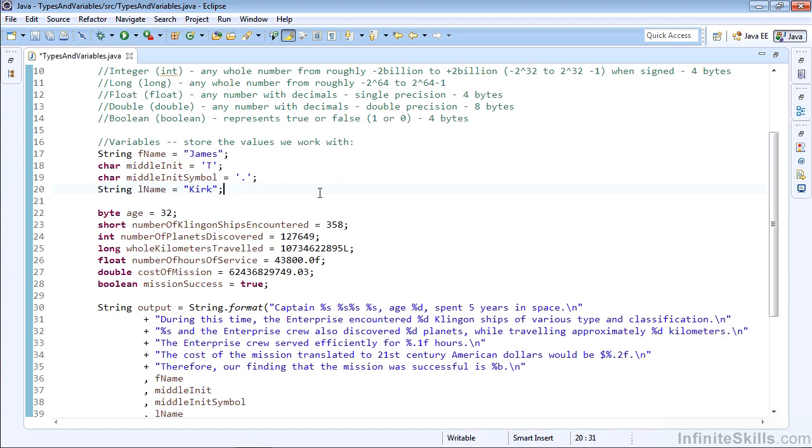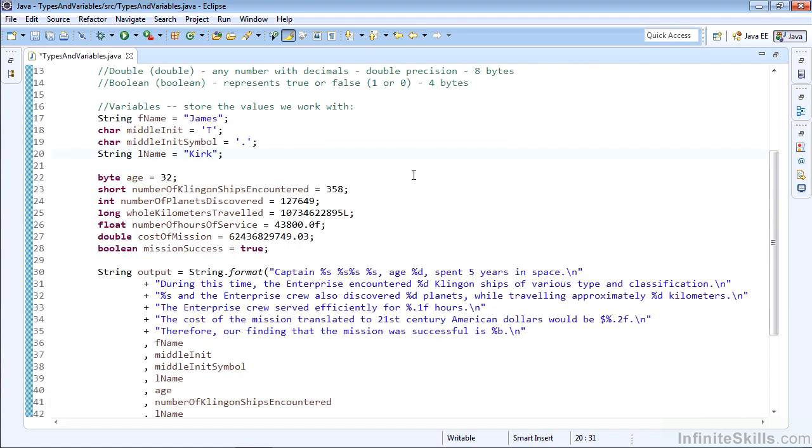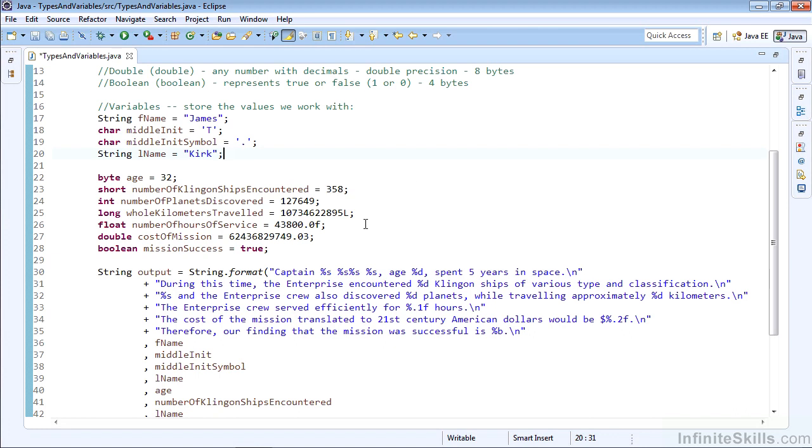Then we have a String last name Kirk, so James T. Kirk, Captain of the Starship Enterprise. We'll store his age, 32, at the start of the five-year mission in a byte since 32 is in our byte range. We'll have a number of Klingon ships encountered to be 358, which works great as a short. The Enterprise crew discovered the number of planets, 127,649, which is a good number to store in an integer. We have our long type for whole kilometers traveled to be over 10 billion, which needs to be a long since we can't go past 2 billion with an integer. I want to note that we use the L to signify that this is a long.